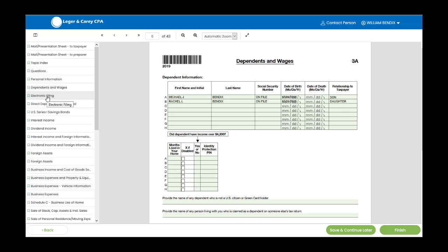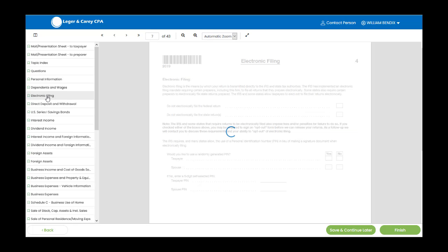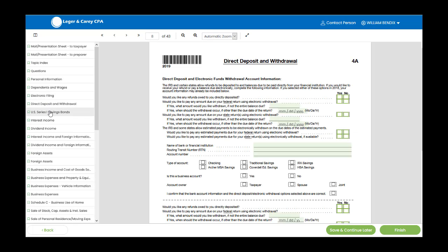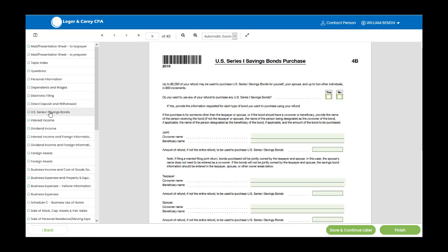If at any point you need to save and come back later, click Save and Continue Later in the lower right.